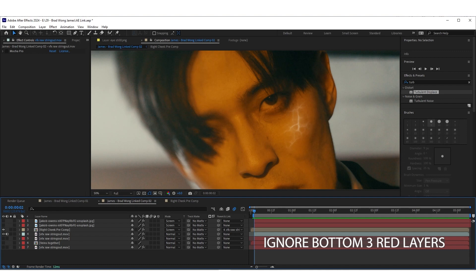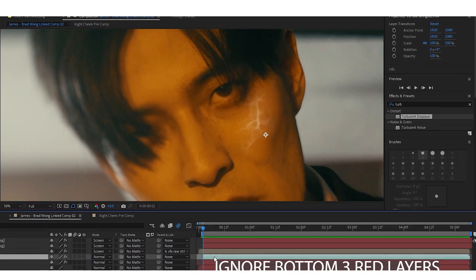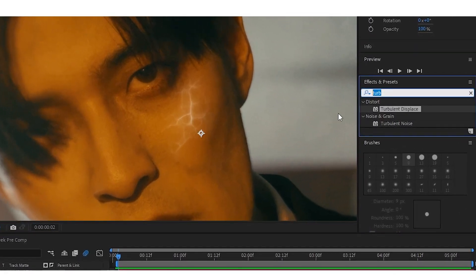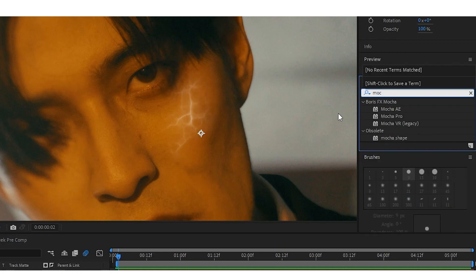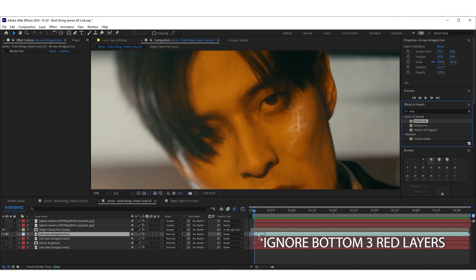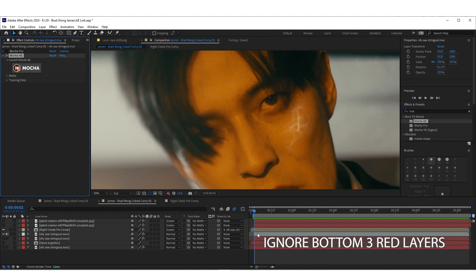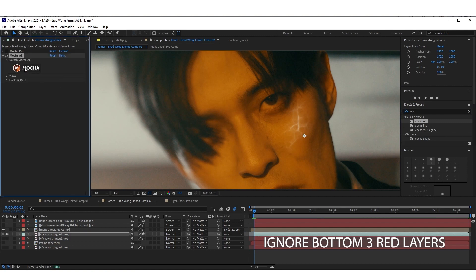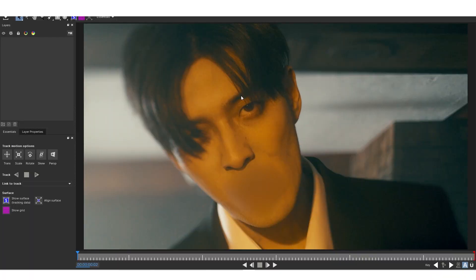While following this infected veins After Effects tutorial by Film Riot, it seems like everybody's running into the same issue. I don't think we're going to be able to use Mocha Pro unless there's a fix, so what we are going to do is use the regular Mocha that comes with Adobe After Effects. Type in Mocha, we're going to use Mocha AE — the standard tracking software that comes with Adobe. Drag and drop that onto our footage layer and go into Mocha to track it.